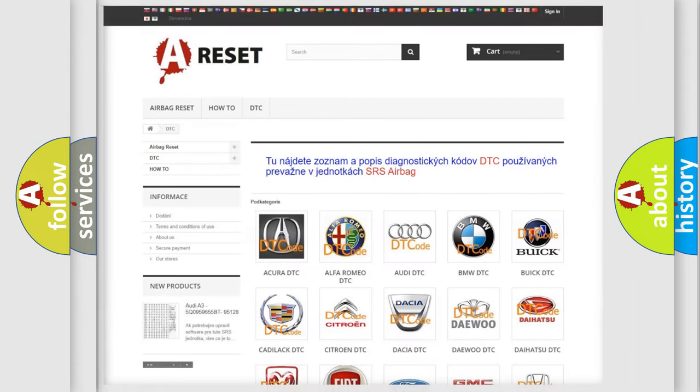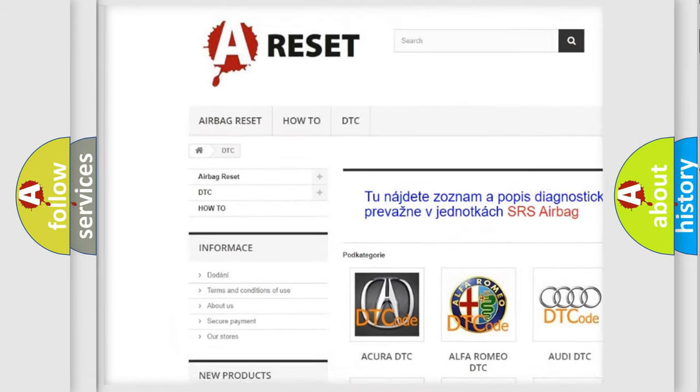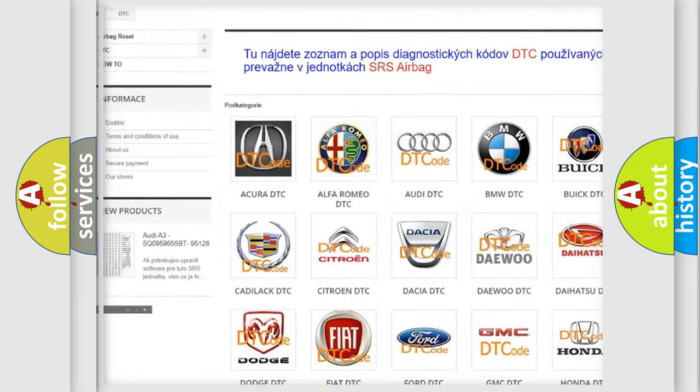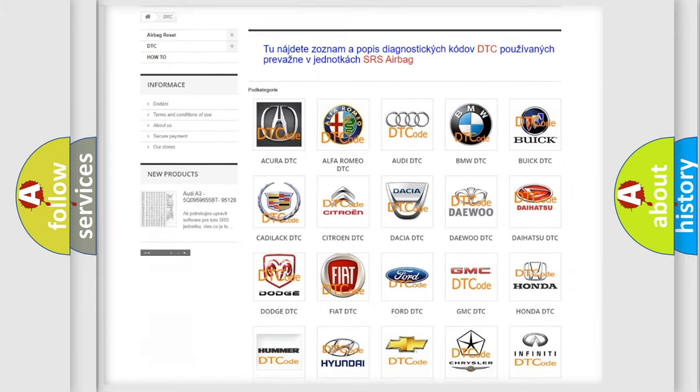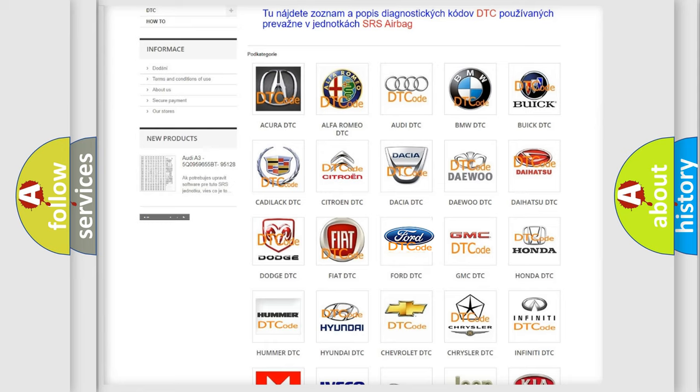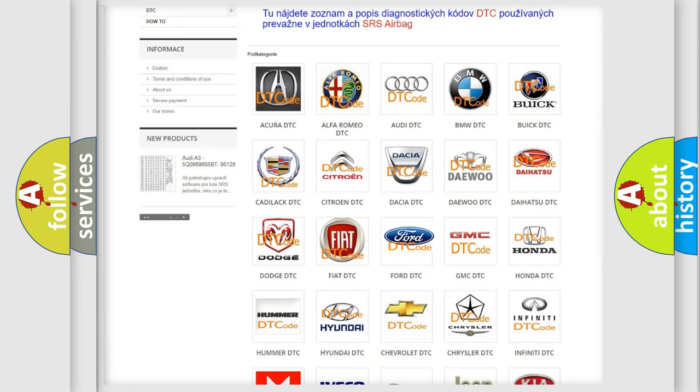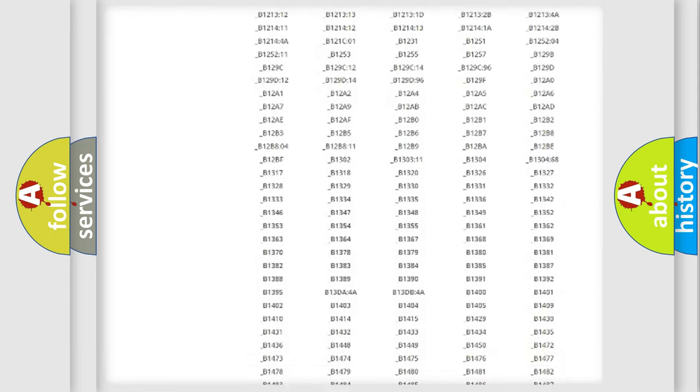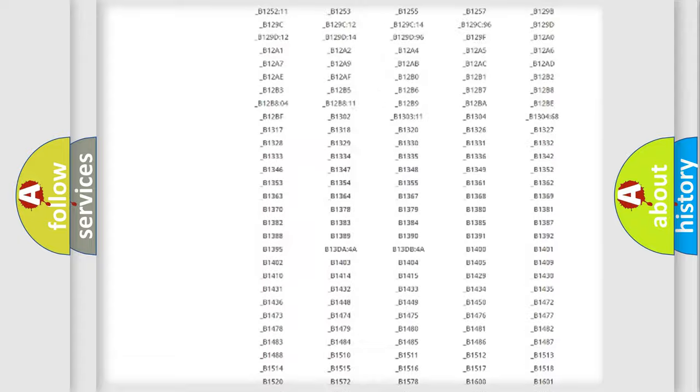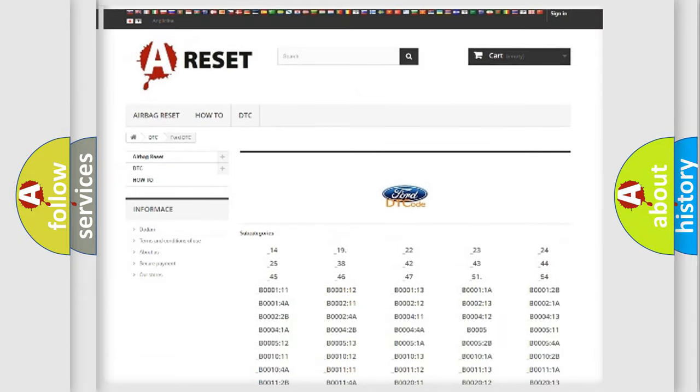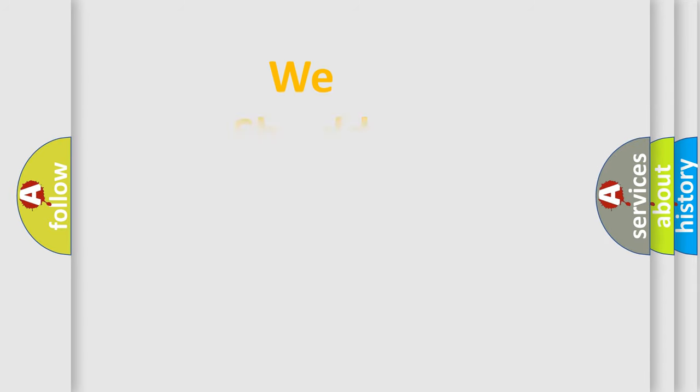Our website airbagreset.sk produces useful videos for you. You do not have to go through the OBD2 protocol anymore to know how to troubleshoot any car breakdown. You will find all the diagnostic codes that can be diagnosed in Infinity vehicles, and also many other useful things. The following demonstration will help you look into the world of software for car control units.